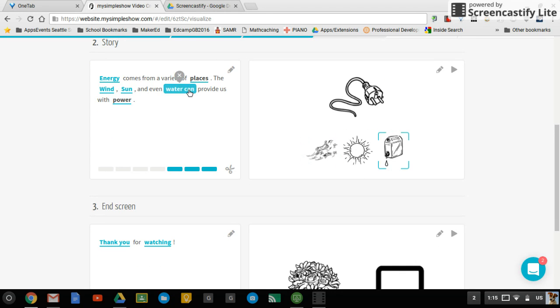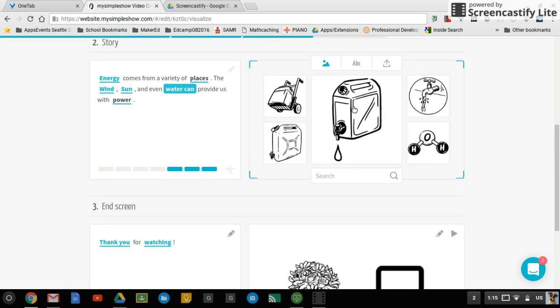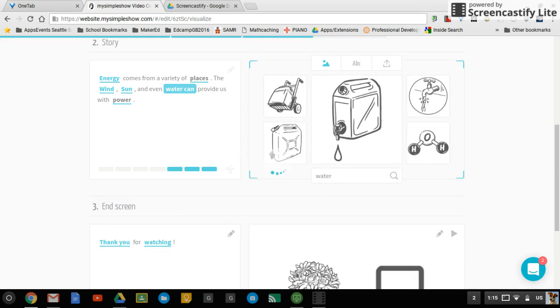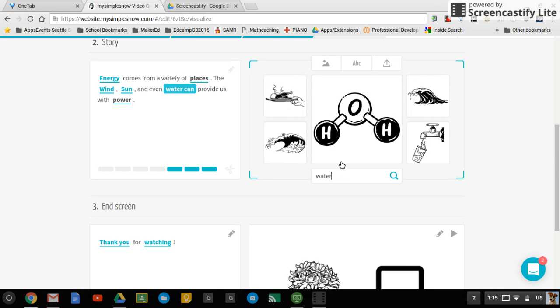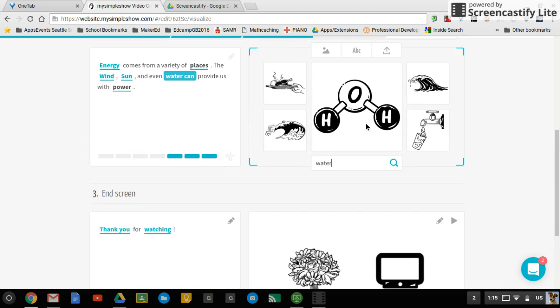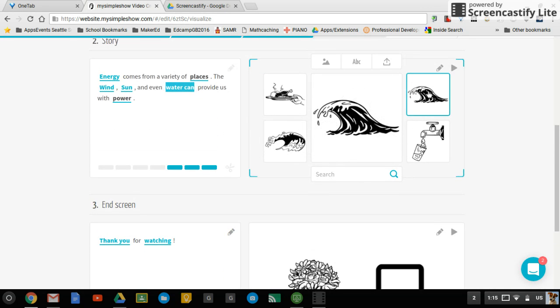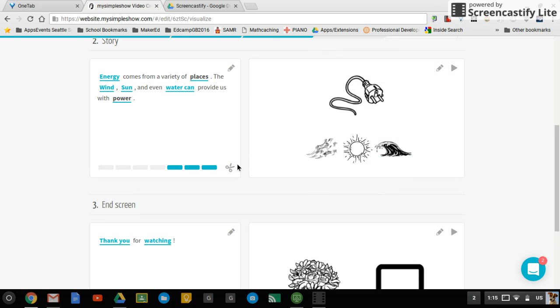And notice I'll put water can together. It's trying to guess what I wanted there. Notice I can search down here to find something more specific to what I'm trying to do.